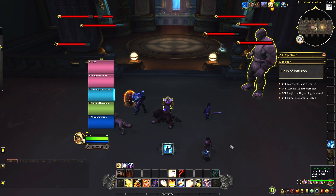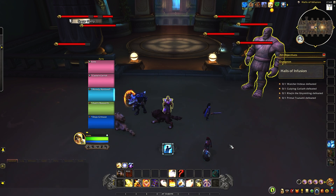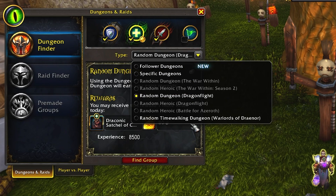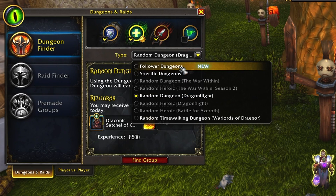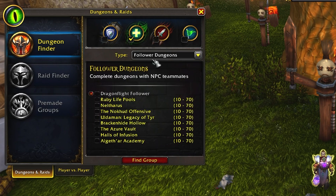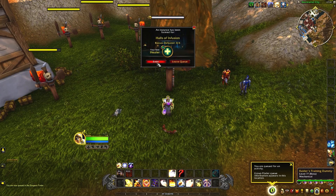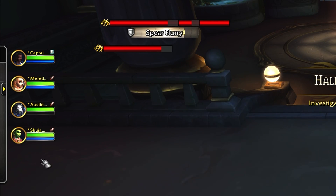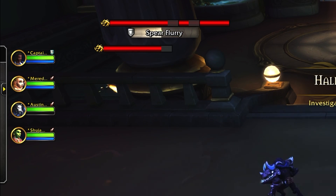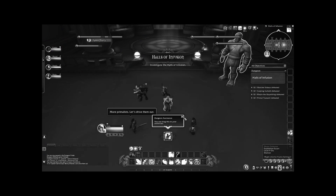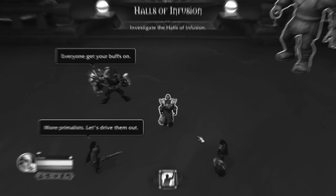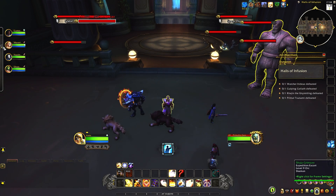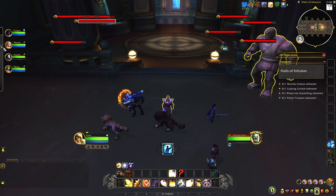First, let's go into a safe space where we can test our healing. Press I and open the dungeon finder. Pick a follower dungeon and queue as a healer. This puts you in a group with NPCs — a tank and 3 DPS — kind of like a real situation, so you can practice without any pressure from real players.